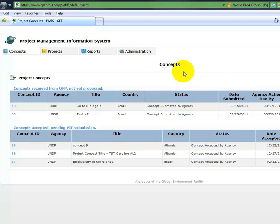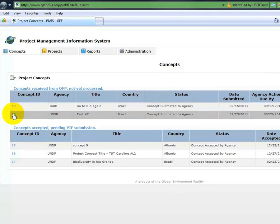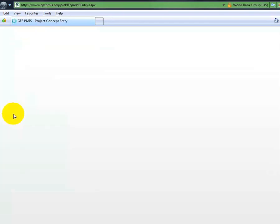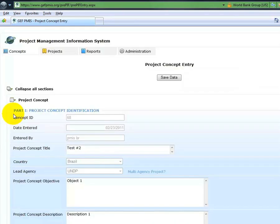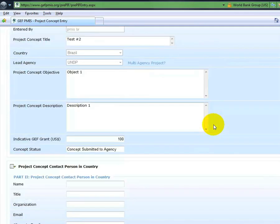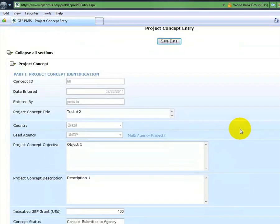Here, the user can print, view, accept or decline received project concepts. By clicking on the project ID, the agency user has the opportunity to see the project's core information as entered by the OFP.